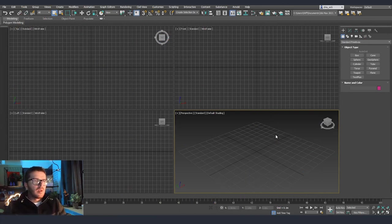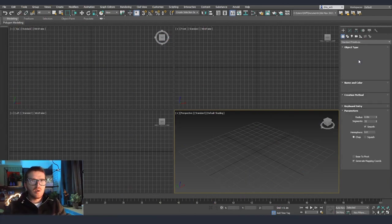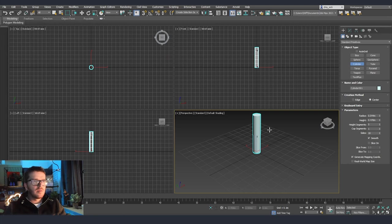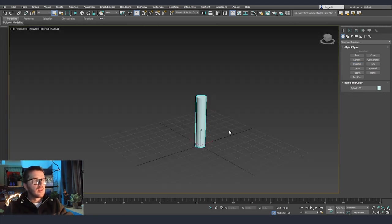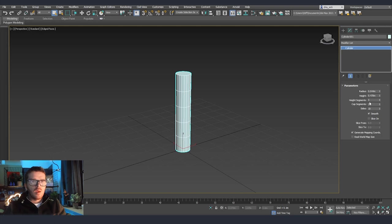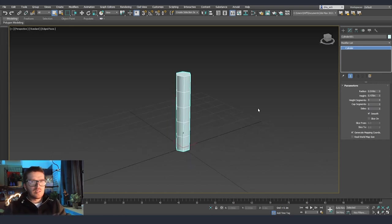First thing we're going to start by making one part of the grass. I'm going to use a cylinder and then we are going to shape it a little bit more to look like grass. I'm going to make a cylinder and leave the height segments on 5, but for side segments we don't need that many so I'm going to put it at 6. I think it's going to be alright.